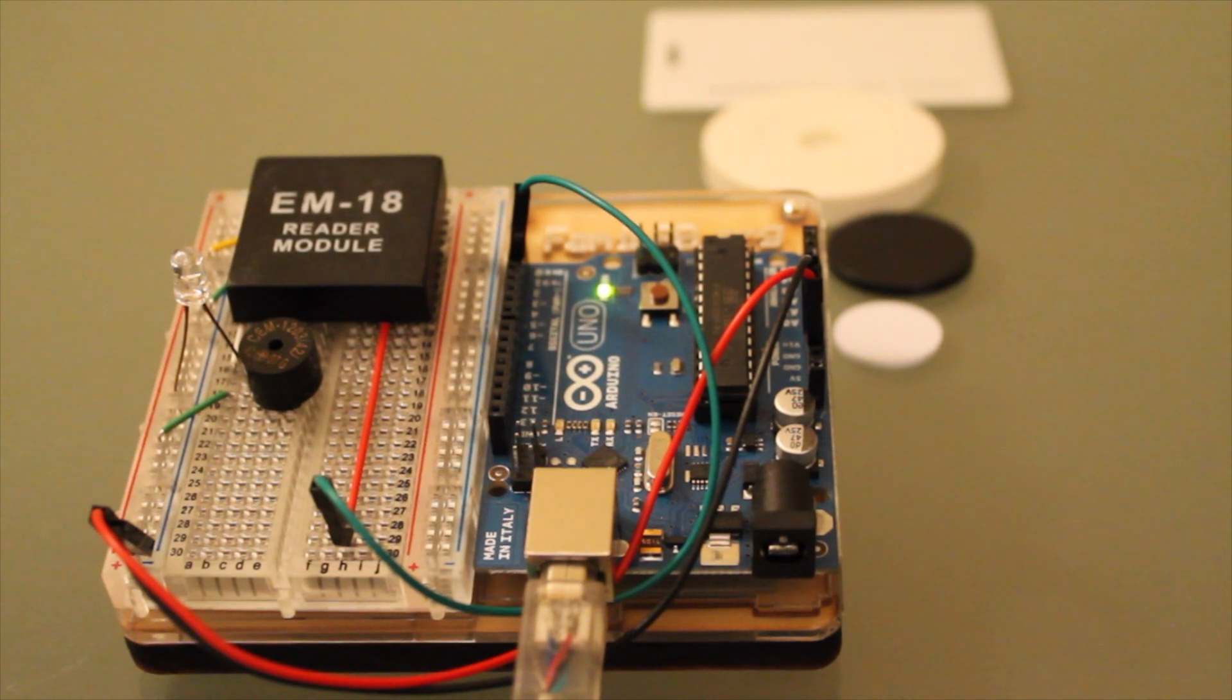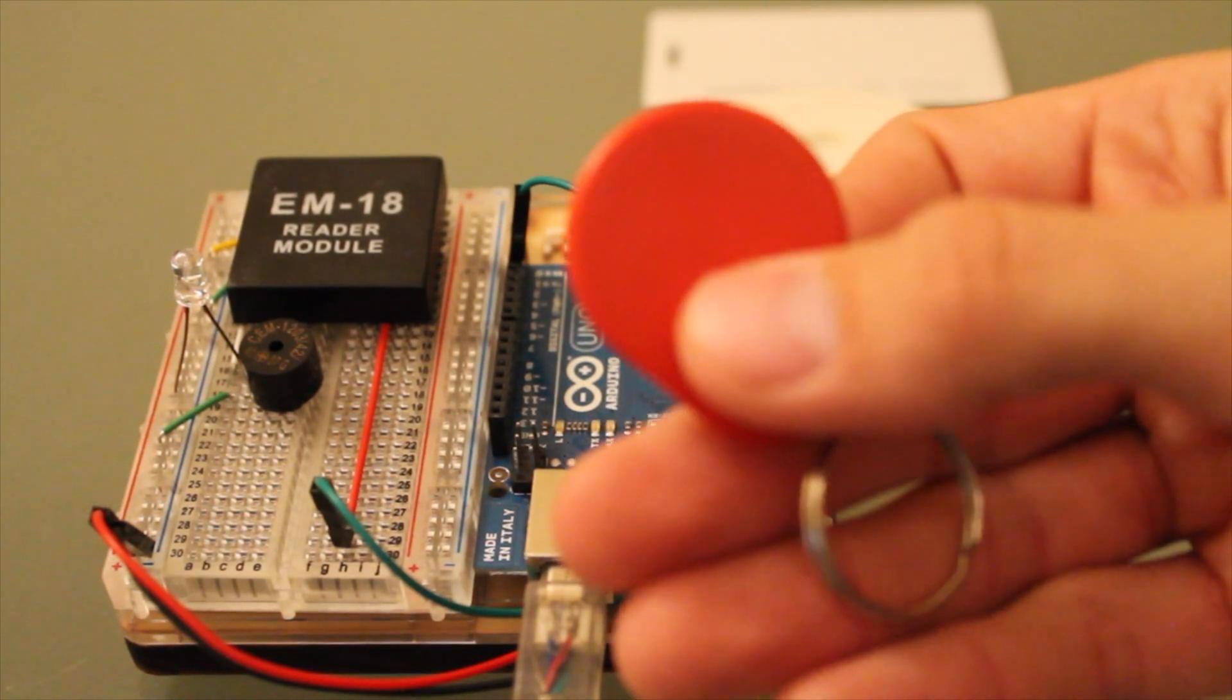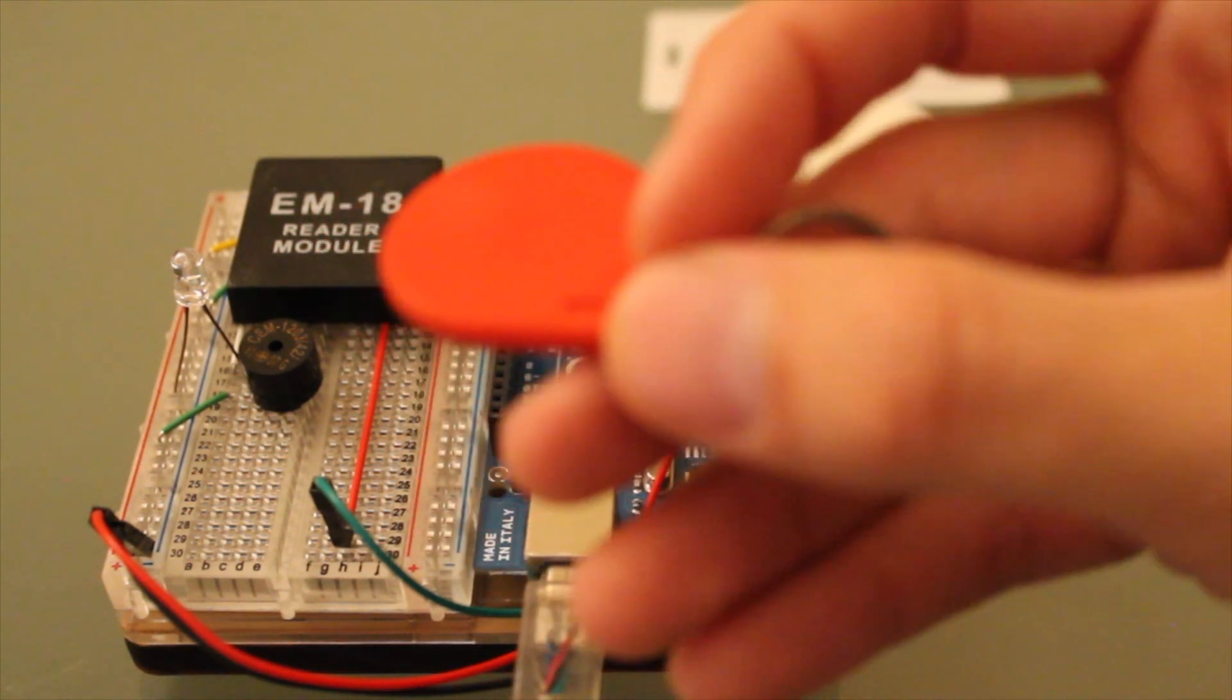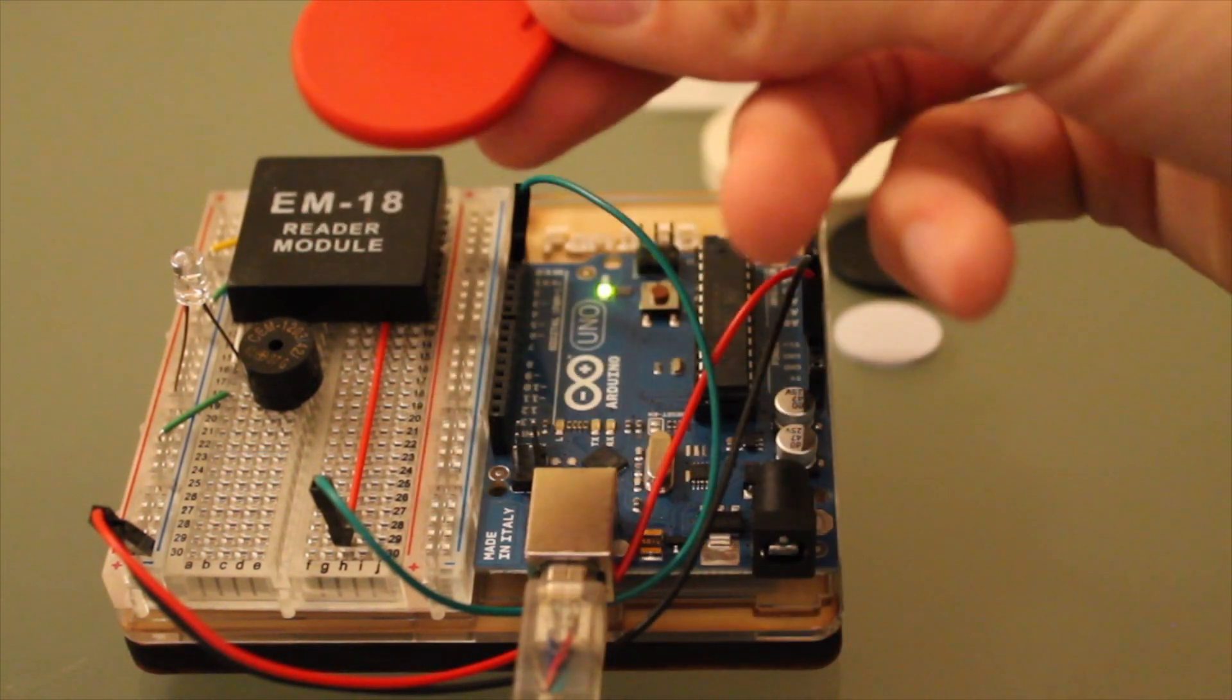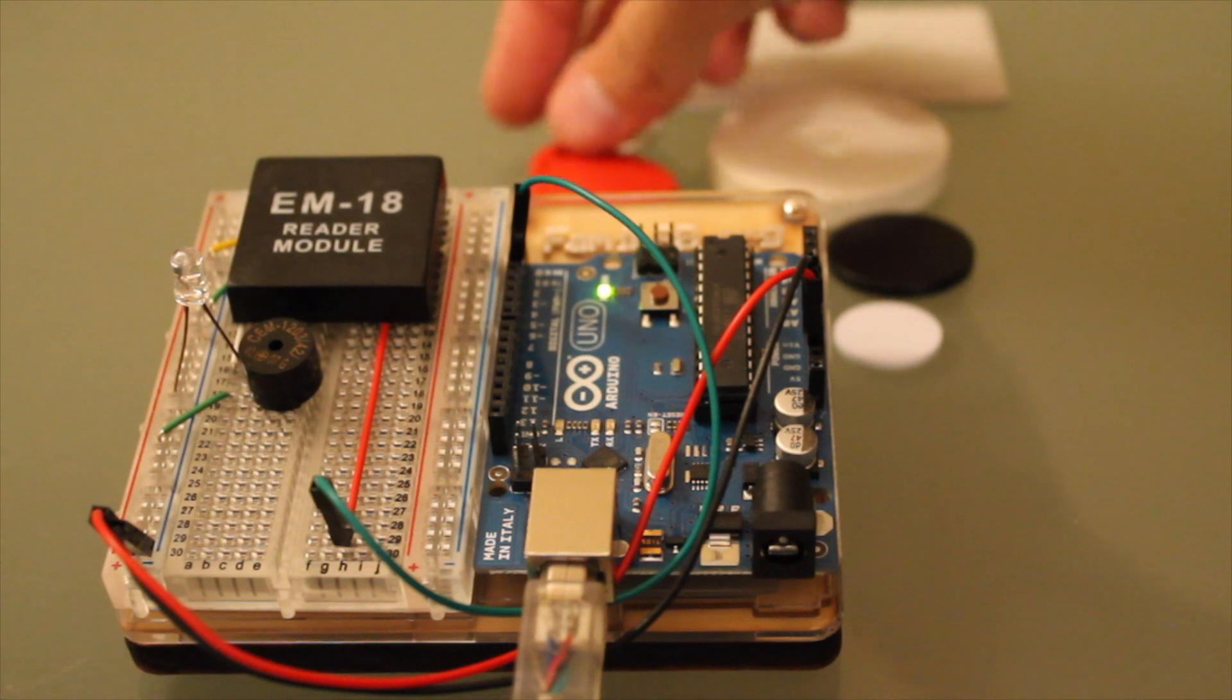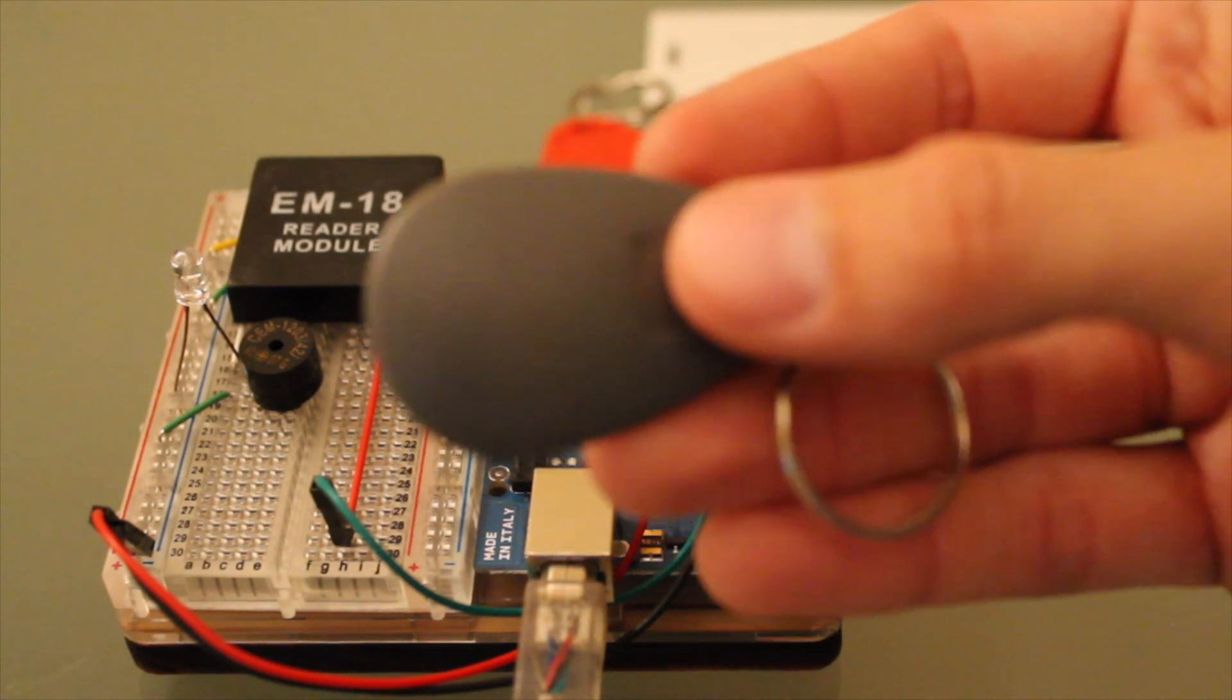We have these keychains, which obviously, same principle, just slightly different format. And here's a different keychain.